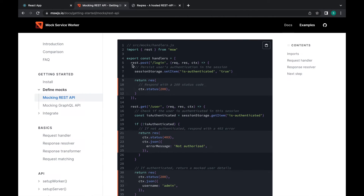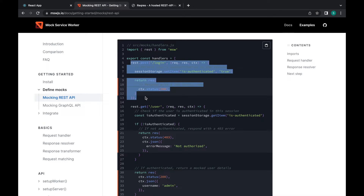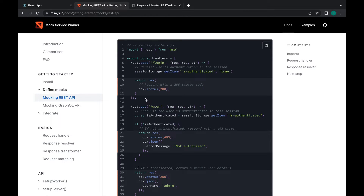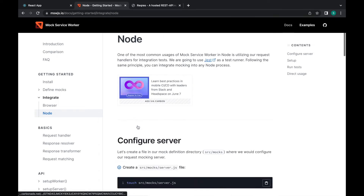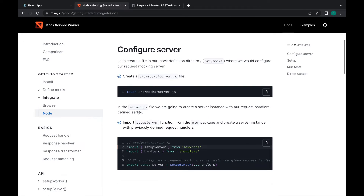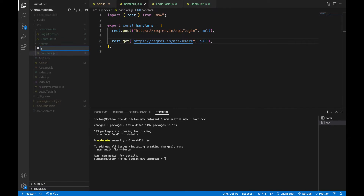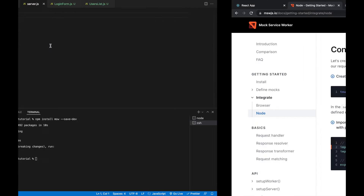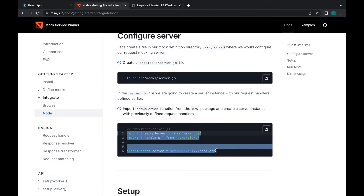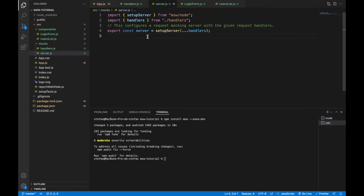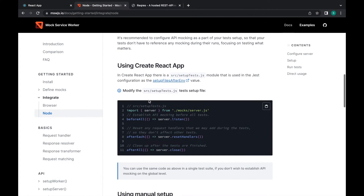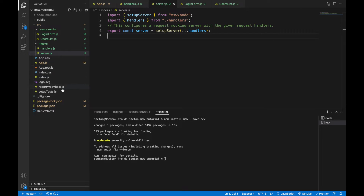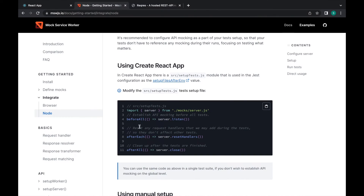Scrolling down there are example handler methods. For the next step — integration — I'll select node integration. I'll create a server.js file and add a couple of methods. I'll call setupServer and provide the handlers.